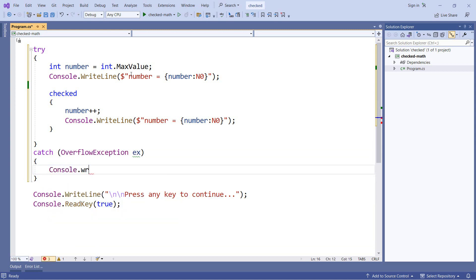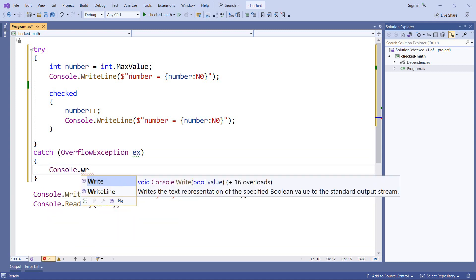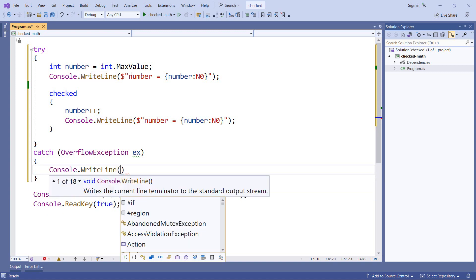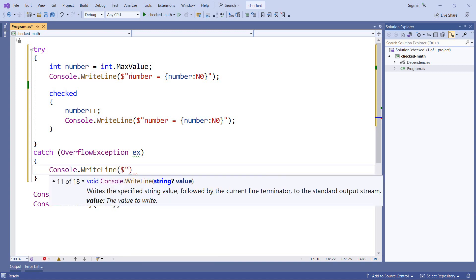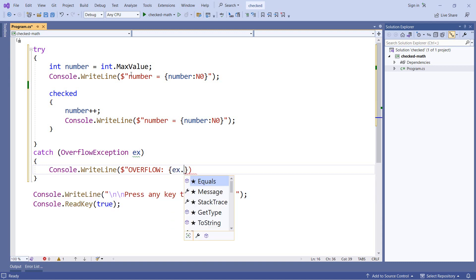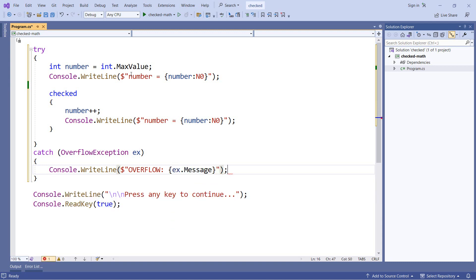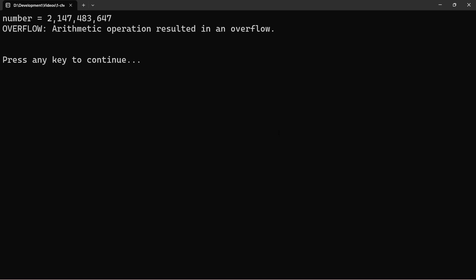So let's do a console.writeline. And we'll say that we have an overflow. And then we'll put in our exception message. And now when we run our application, we can see we have a nicely handled overflow exception.